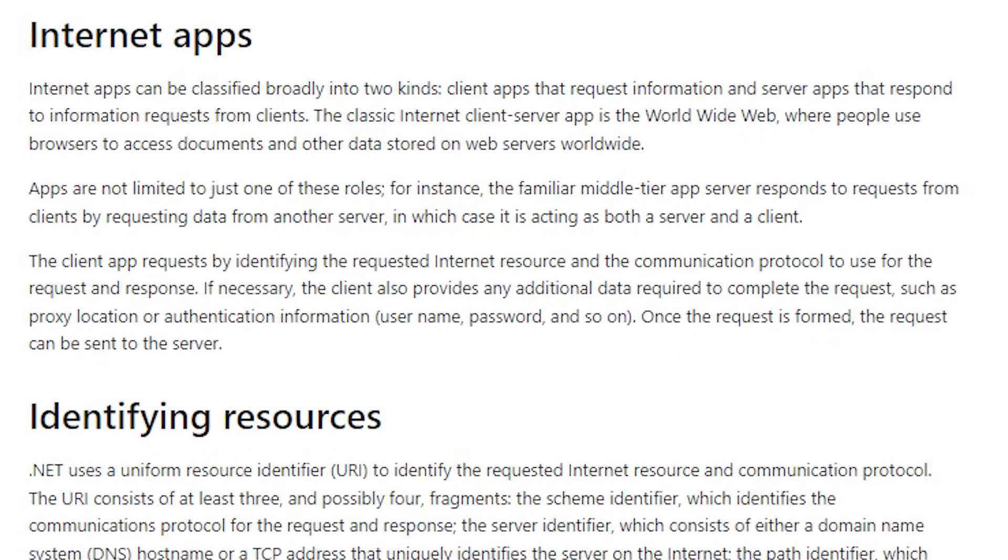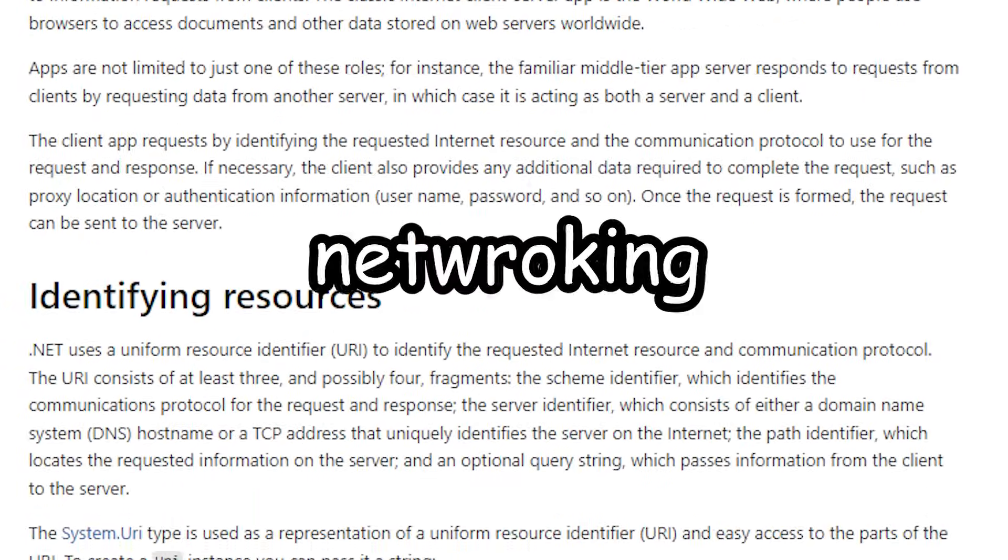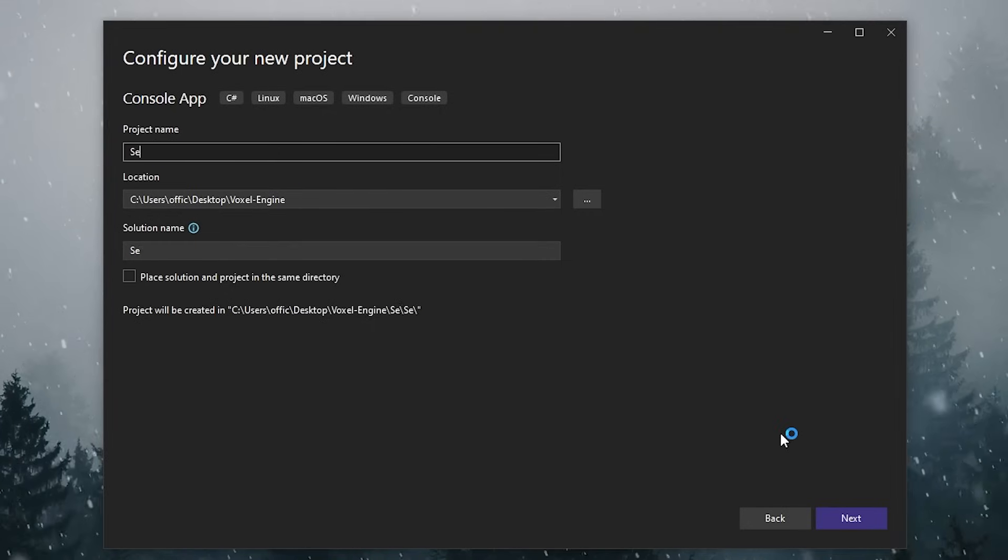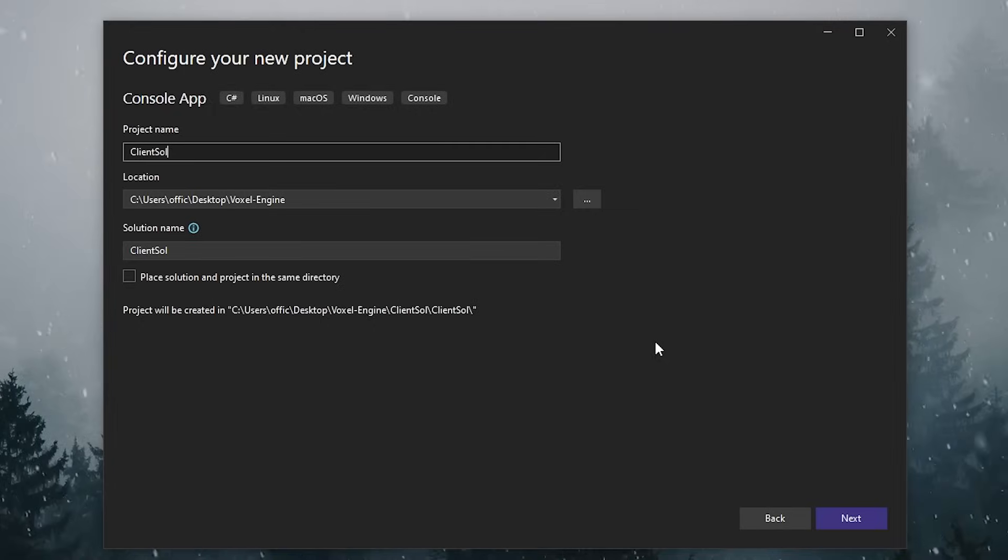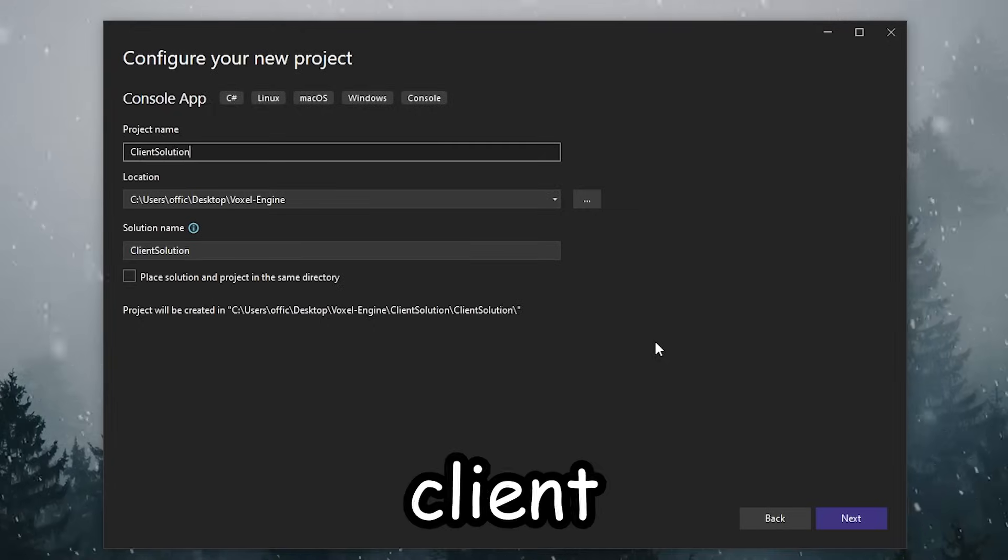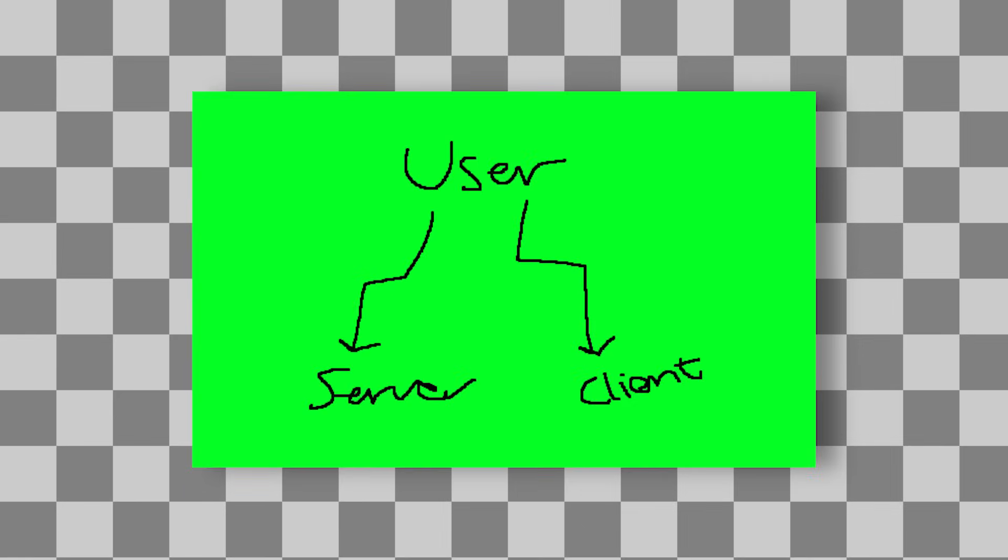Okay, so the actual step one is setting up the networking part. So here's the thing. I'm Paul, and I can't afford to have a server running 24/7. So instead, I'll create a separate application for the server and a separate application for the client. That way, the person testing this thing can just be the host themselves.